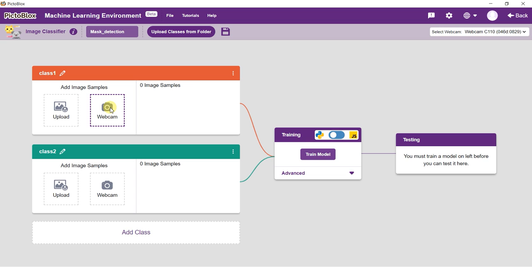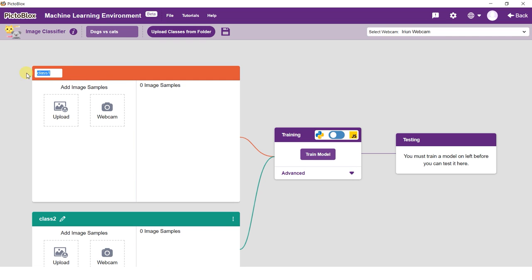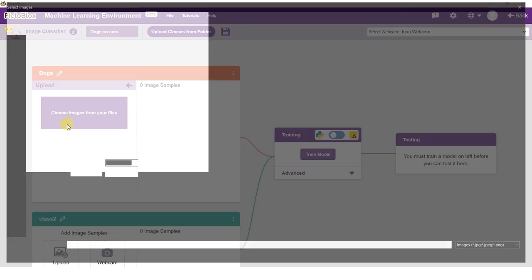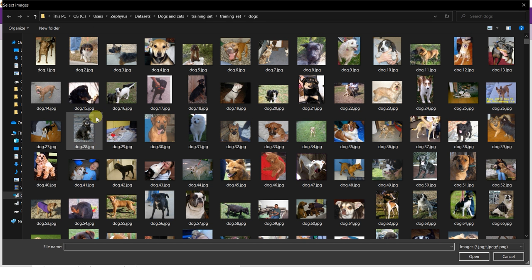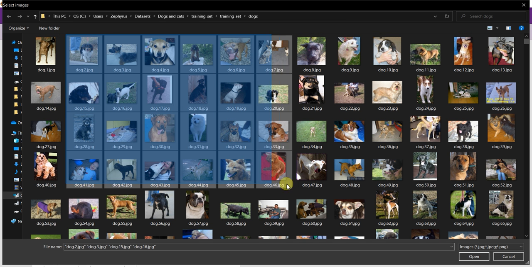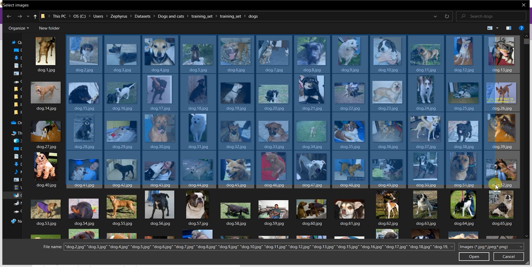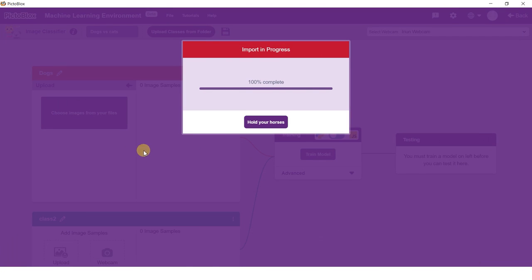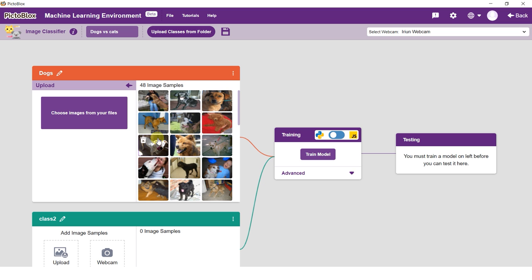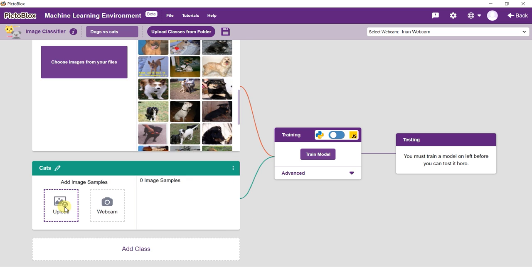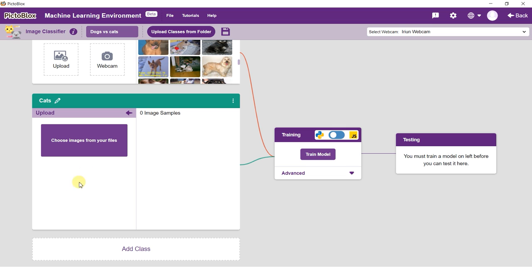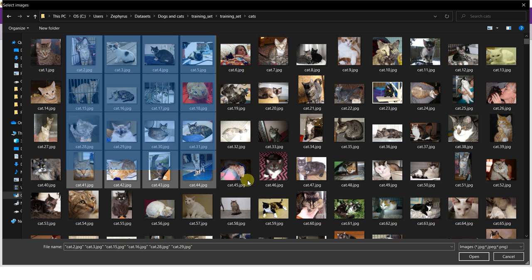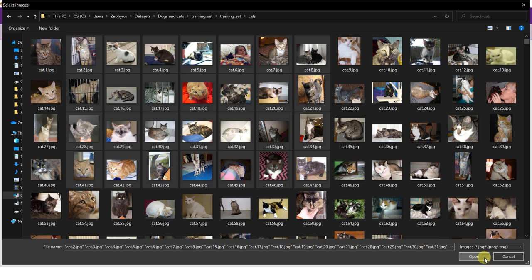When you are greeted with the image classifier window, you will see two classes—class one and class two—made for you by default. Let's understand what a class is. A class is basically the category in which the model classifies the images.